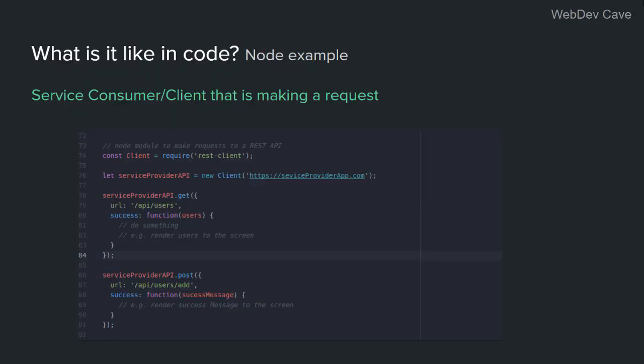So here in the client, we are using a module for making requests to REST APIs, which is called REST Client. So after acquiring the module, we create a new client and give it the service provider address. And from then, we're good to go. We can start making requests to the service provider.